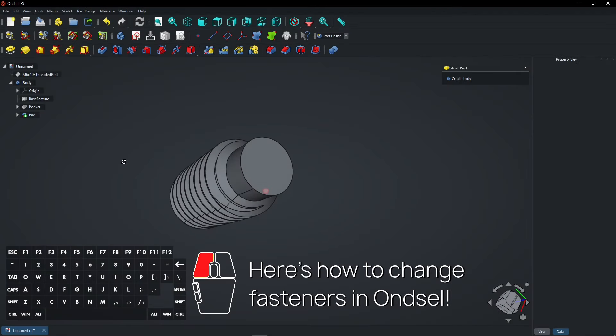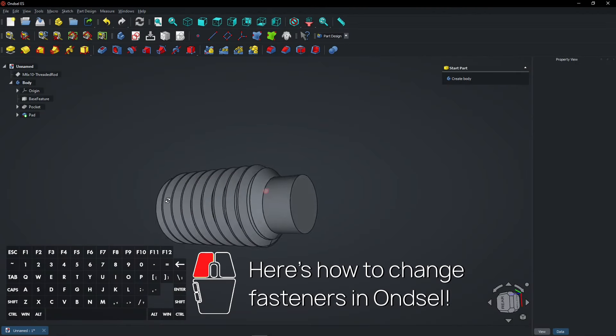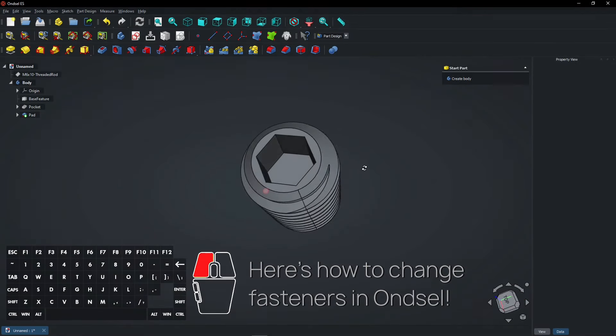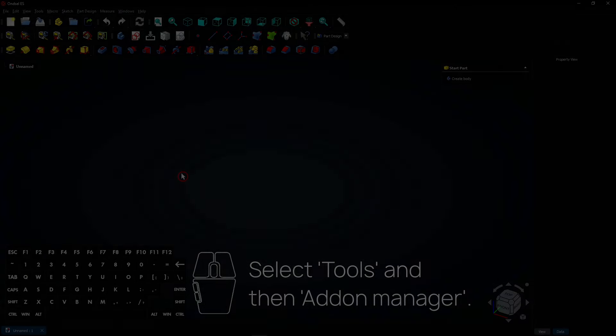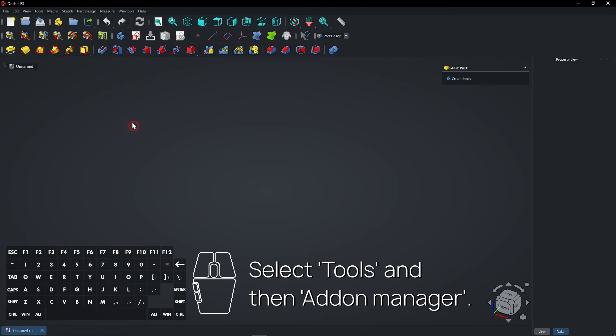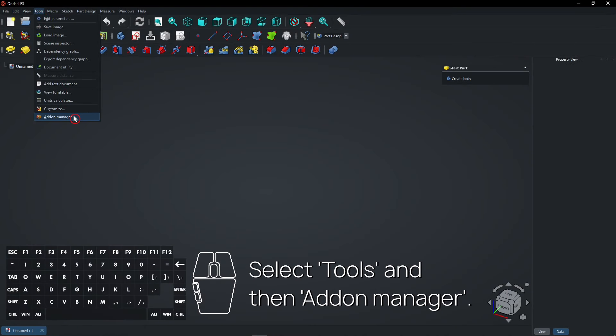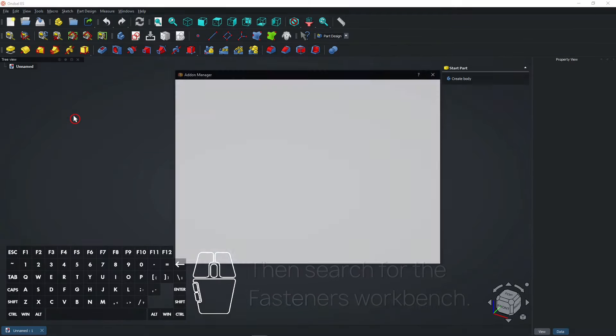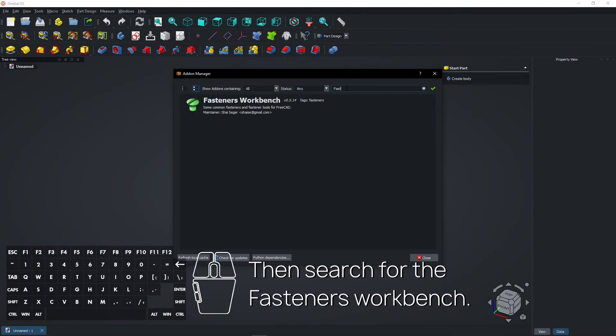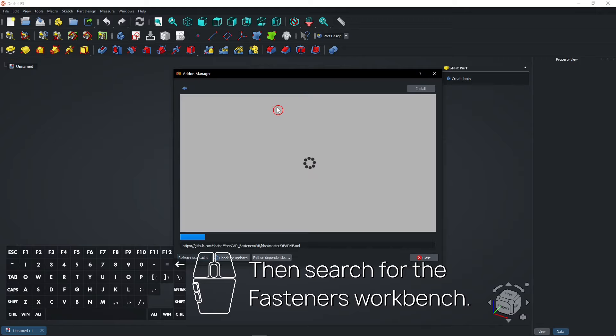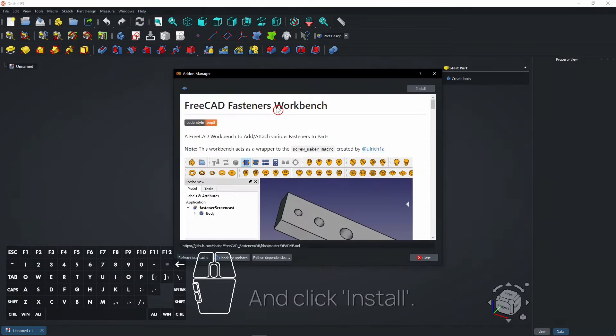Here's how to create and change fasteners in Onsel. Select Tools and then Add-on Manager. Then search for the Fasteners Workbench and click Install.